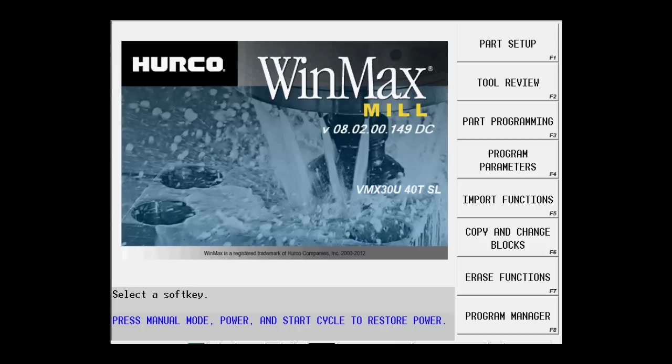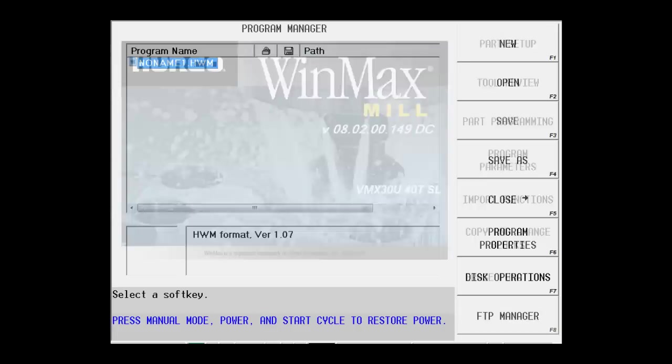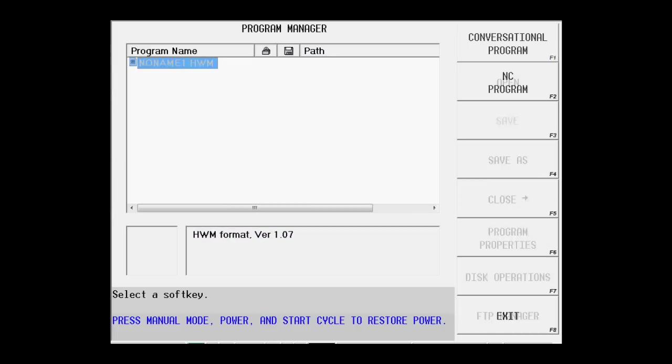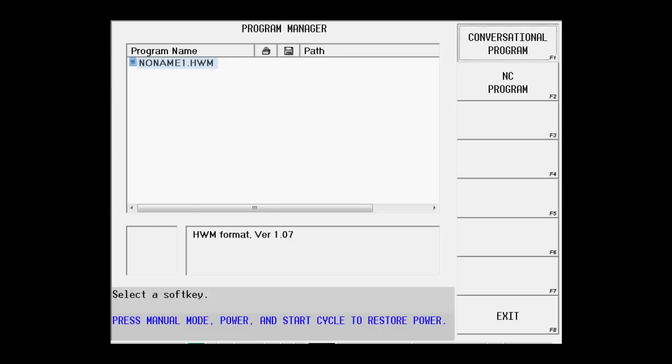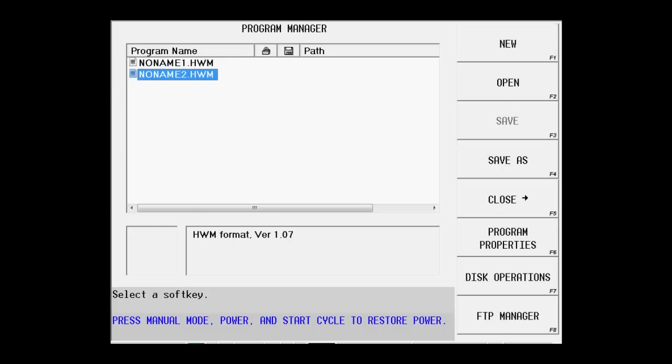We're going to use the math functions of the control, the power of the control to do math functions, to create where those holes are going to be located. So the first thing we want to do is go to the program manager and create a new program that we can use for this particular part.